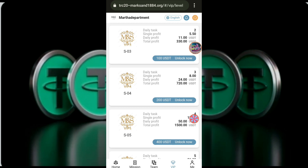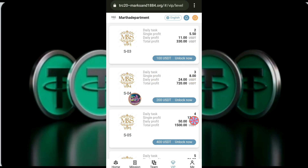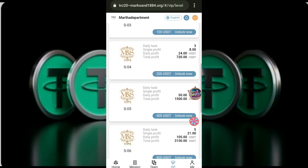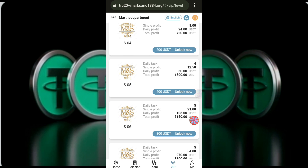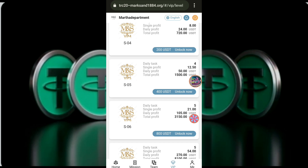S4 is the percentage of the USDT, and the USDT is for the average. The USDT is higher. With investment, the USDT is better than that. S5 is the percentage of the USDT, and the USDT is better than that.